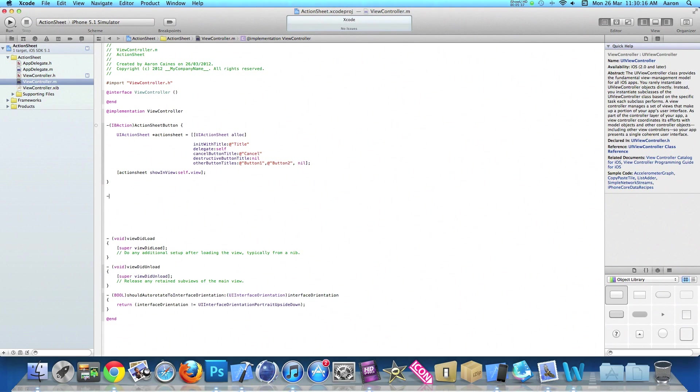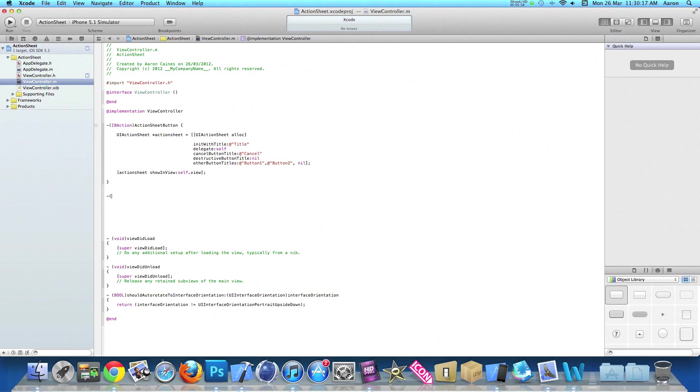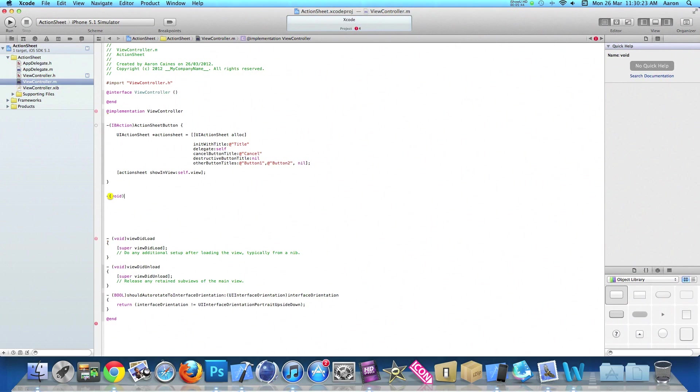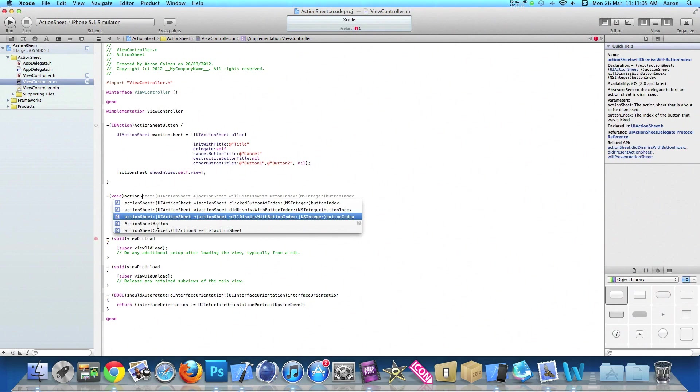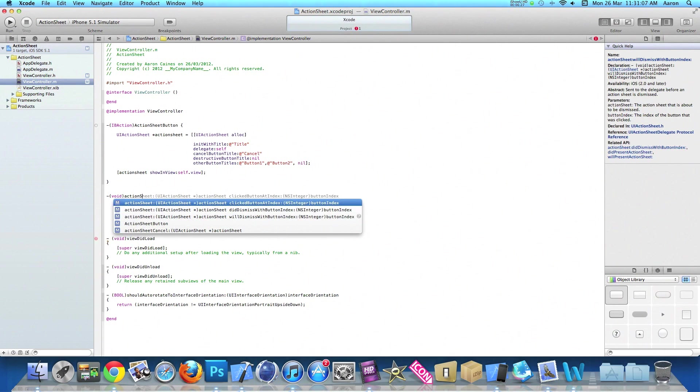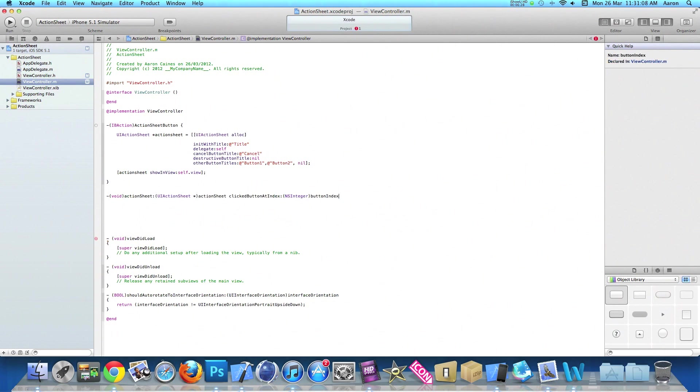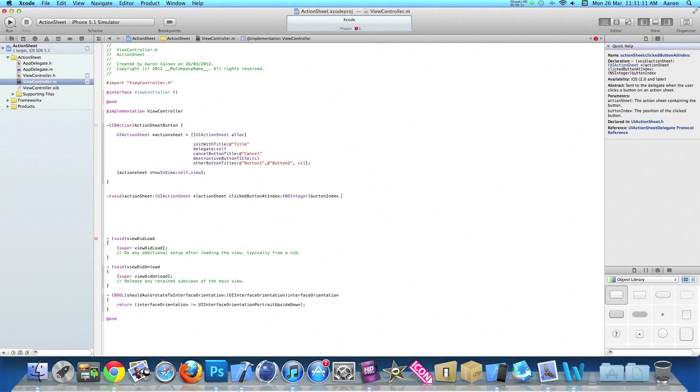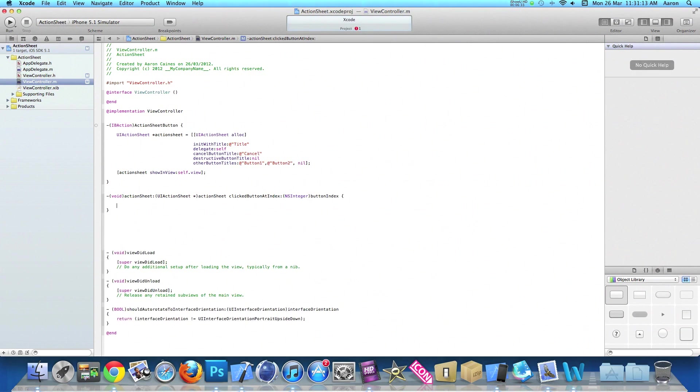We need to add the actions for each of our buttons one and two. We create our void statement for when the action sheet is open. We do void bracket, name of our action sheet, and we need the one that is clicked at button index, space, curly bracket, and press enter.